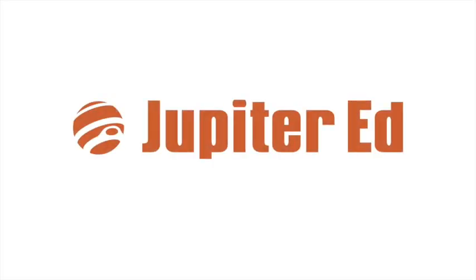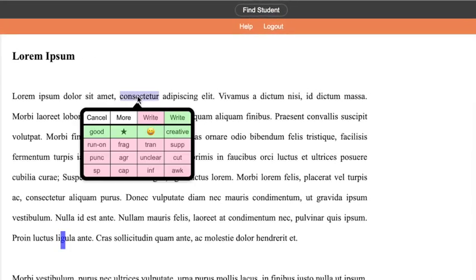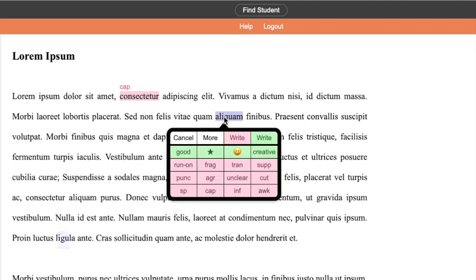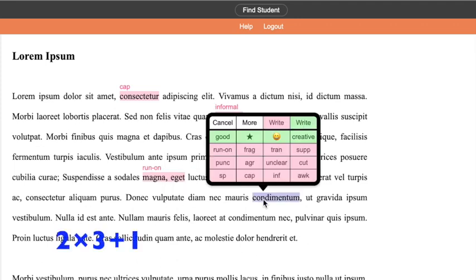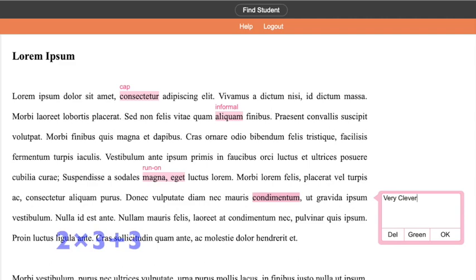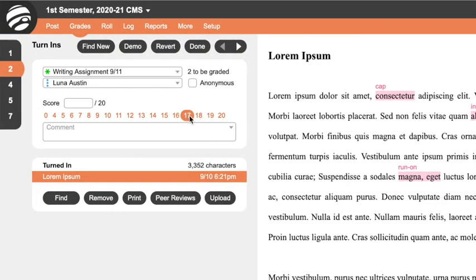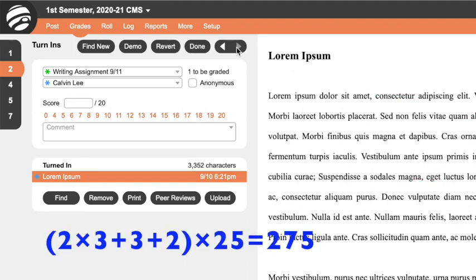And finally, let's look at Jupyter Ed. To insert comments, we select and click, which is two seconds. We'll use this palette for three of the comments, but for the fourth comment, we double click, then type and return, which takes three seconds. Then we click a score and click for the next student, which is two seconds. Repeat that for 25 students, which totals 275.